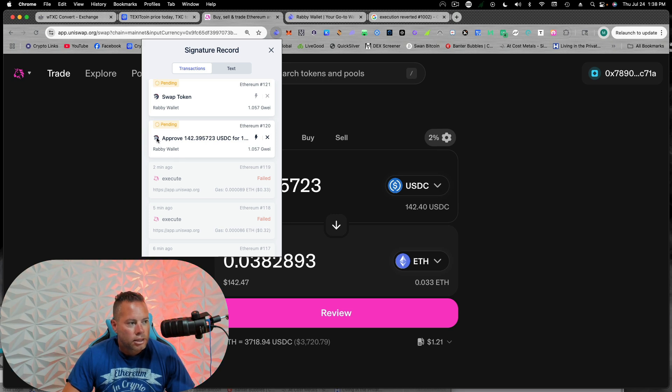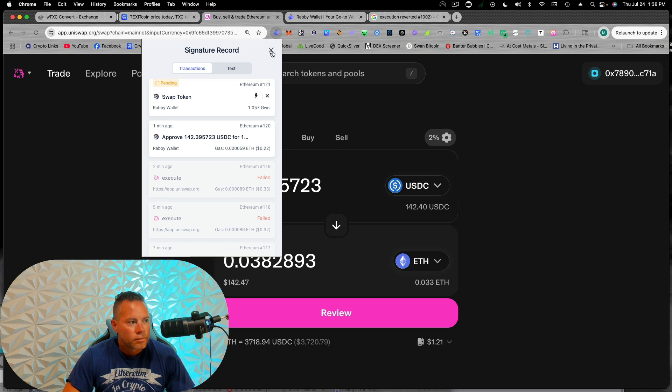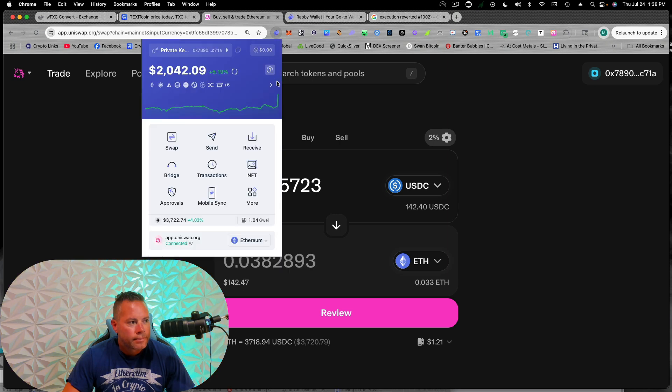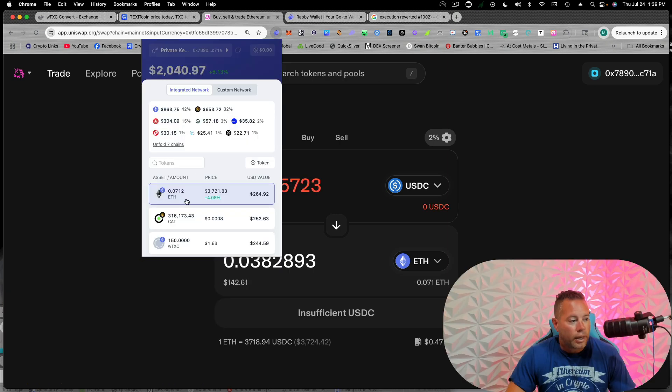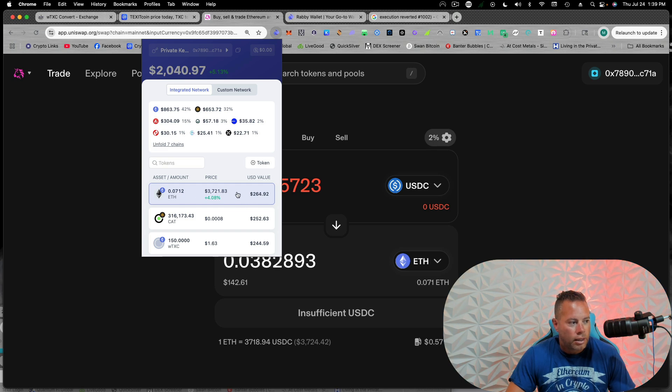We're doing this with an exchange called One Inch. That's another decentralized exchange. So we'll just wait a couple of seconds for that to happen. Okay. You can see now I have more Ethereum in my wallet and the USDC is gone.